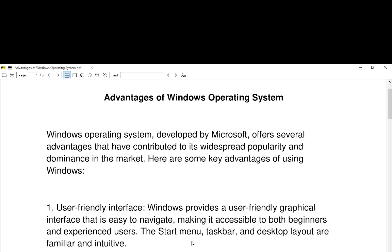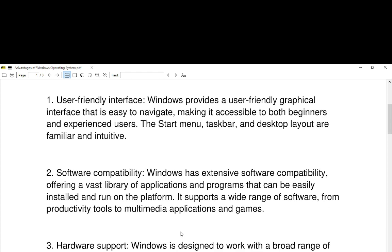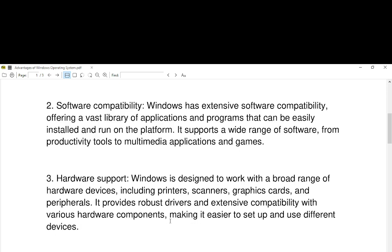Number two, software compatibility. Windows has extensive software compatibility, offering a vast library of applications and programs that can be easily installed and run on the platform. It supports a wide range of software from productivity tools to multimedia applications and games.